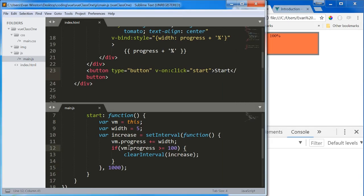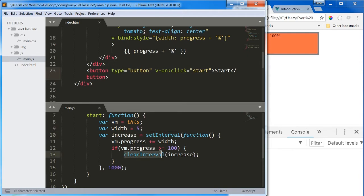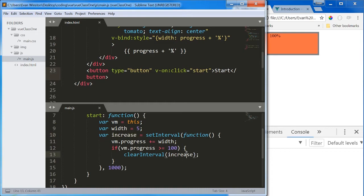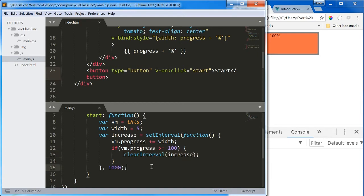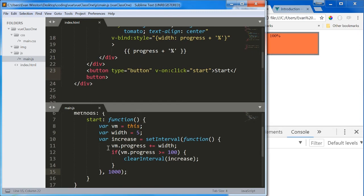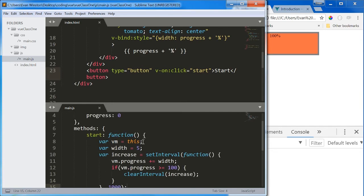Briefly, set intervals are actually notoriously difficult to halt. You need to do it with a clear interval function. You can't just use return or anything like that, unfortunately. And what clear interval takes is a unique numeric identifier that is generated randomly whenever set interval runs. So storing it in a variable and then referring to that variable allows you to break out of set interval. Don't worry about that. Unrelated to view. If you are interested in doing more research on that, by all means.